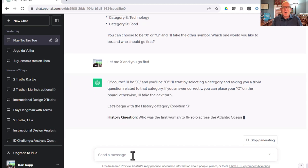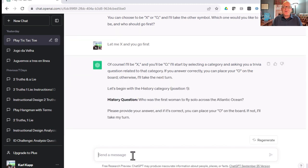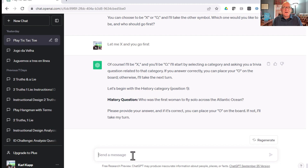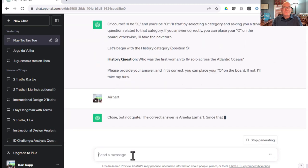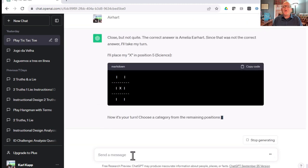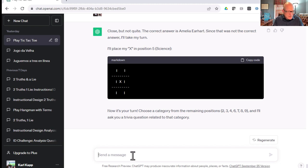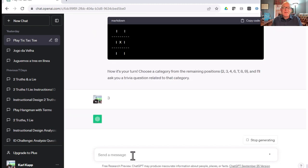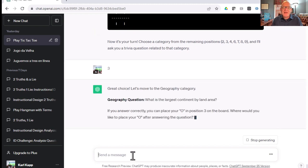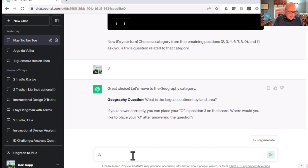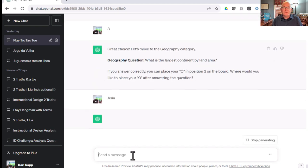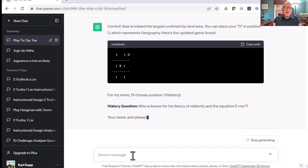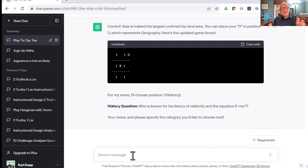It picked O and it picked history. He was the first woman to fly solo across the Atlantic Ocean. Does anybody know that? I'll start by selecting a category and asking you a trivia question. I do not know. Was it Amelia Earhart? Close, but not quite. Oh, I spelled it wrong. Well, that's on me. Good job, ChatGPT. I think I'd like to go position number three. What's the largest continent by land area? Is it Europe or is it Asia? I think it's Asia. Yay, I got that one right. Here's a way where I can do some trivia with ChatGPT and it's going to teach me a little bit. That's kind of fun. It's a good way to learn.